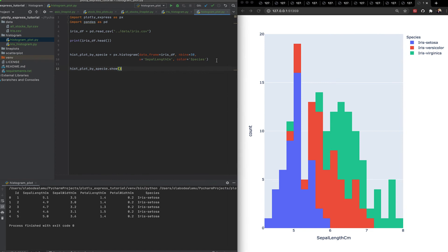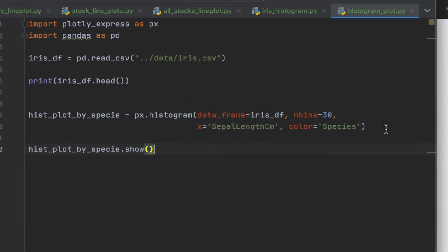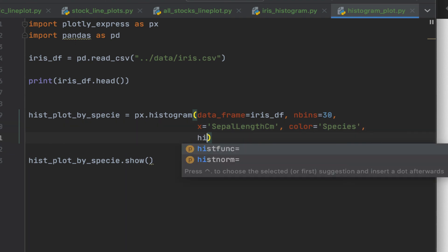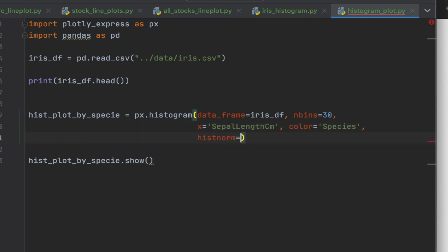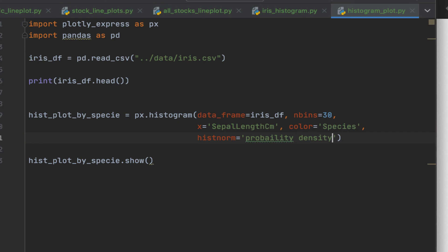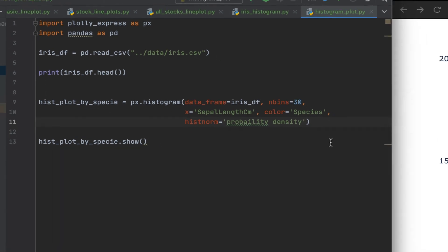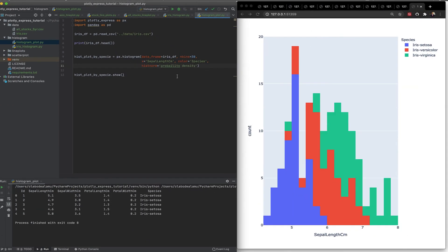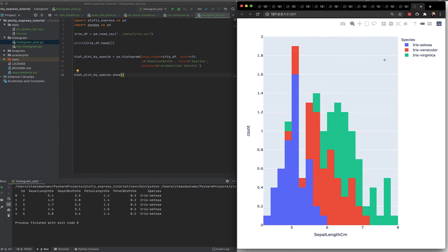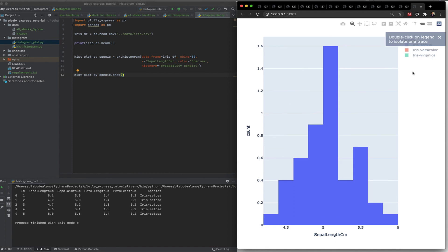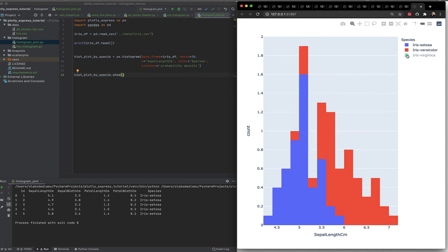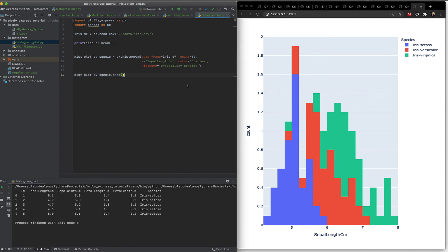What you'd notice is for histograms, it shows just the counts. If instead we wanted a distribution on this, we can actually do that as well. It's histnorm. So it's asking, what normalization technique do you want for the histogram? In this case, we can select this one at a time and we can see how that affects the plot.